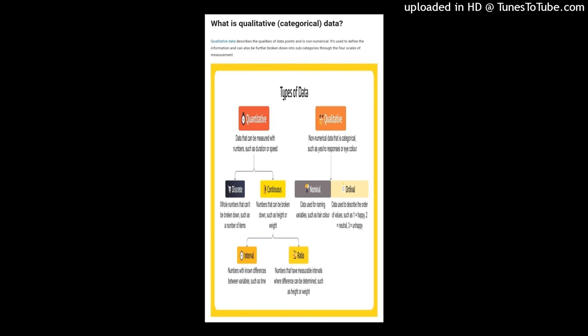At the highest level, data is either qualitative or quantitative. Quantitative, or numerical, data can be broken down into two types: discrete and continuous. Discrete data is a whole number that can't be divided or broken into individual parts, fractions, or decimals.